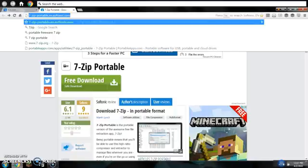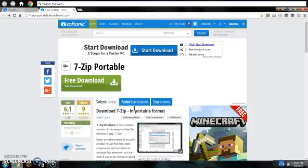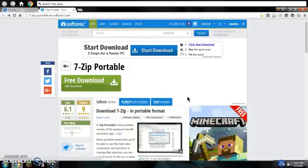You need to go to this website. I will put it in the description, so you can easily get there.